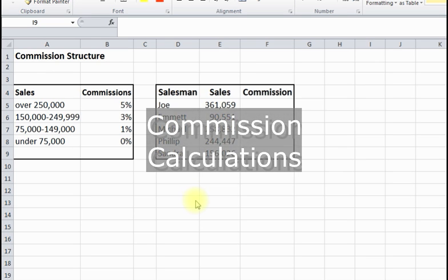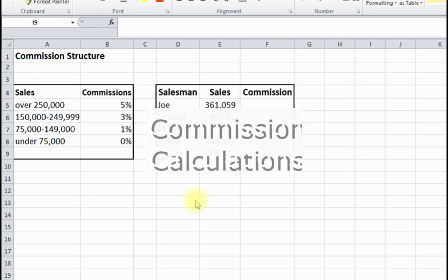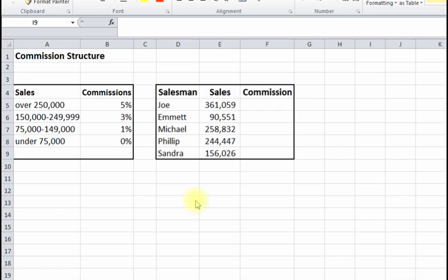What's up everybody, hope everyone's doing great. Today we're going to record a video about commissions — we can use Excel to calculate commissions using functions, specifically the IF function. Let's just hop right into it.